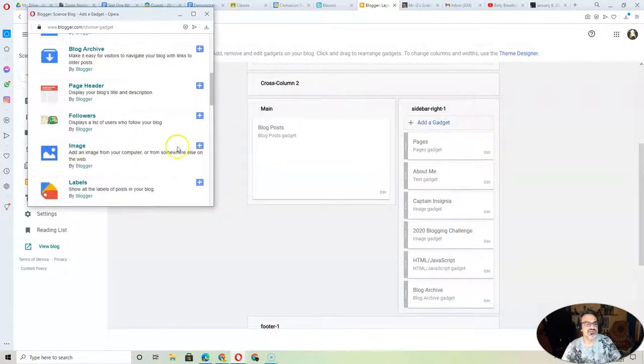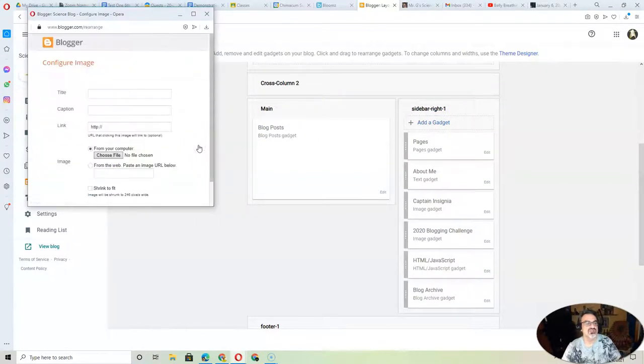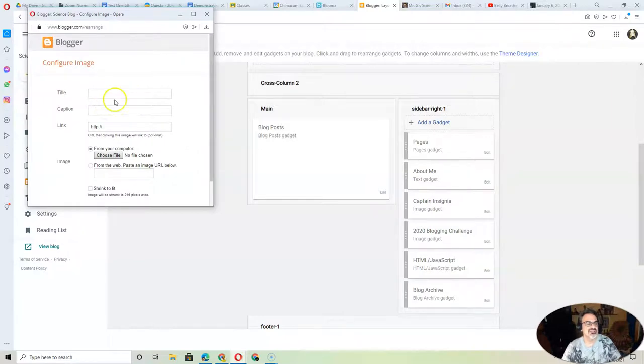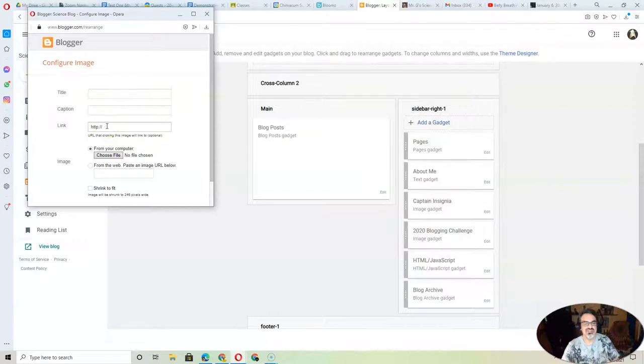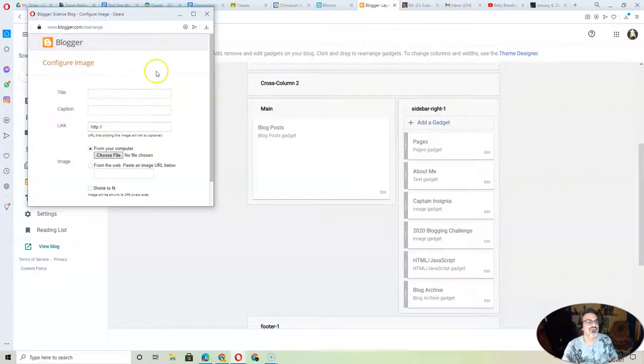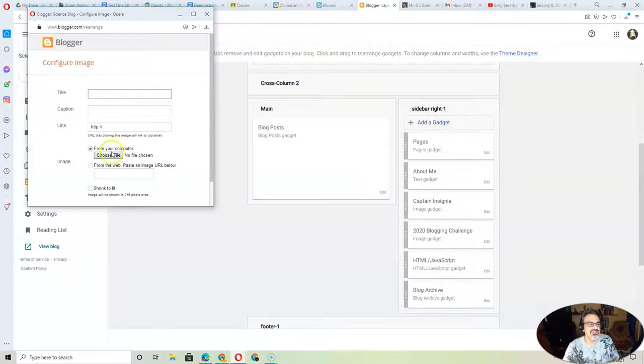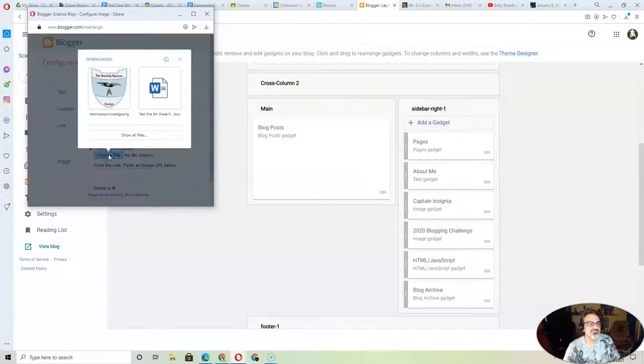I'm going to scroll down and choose Image. And then I'll call... Eh, I'm not going to give that one a name, because the name is on the badge. If the badge was just a picture, I would give it a title with the name. But I'm going to choose File. There it is.